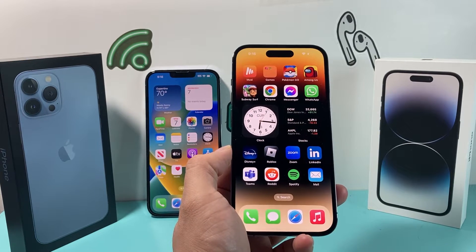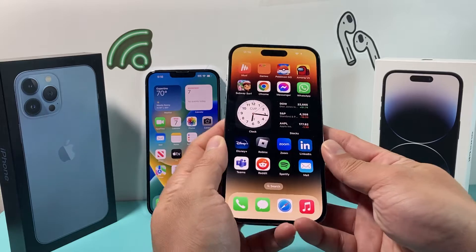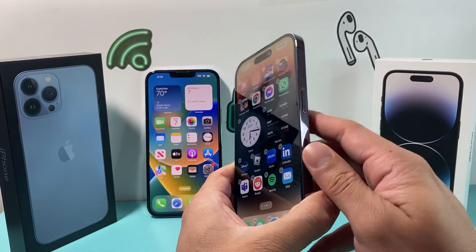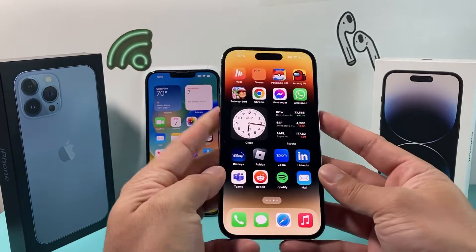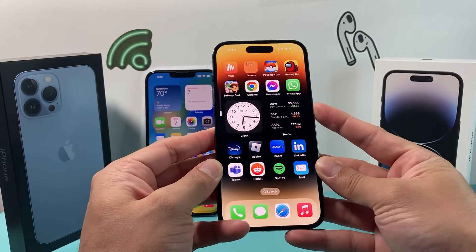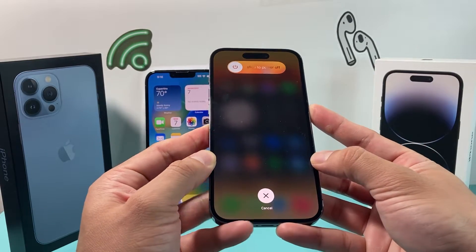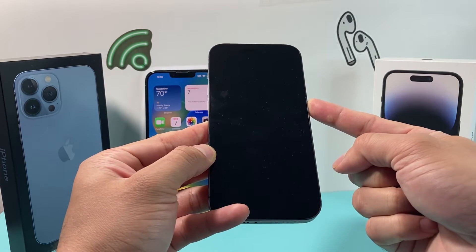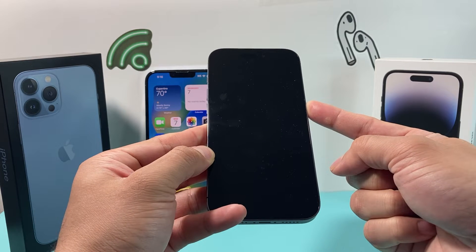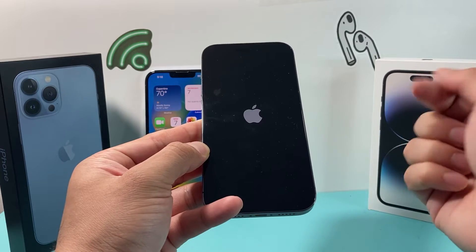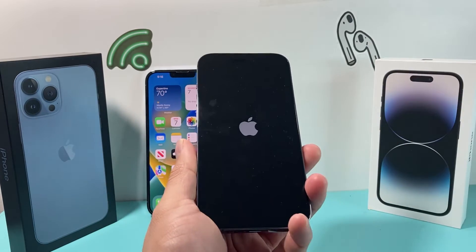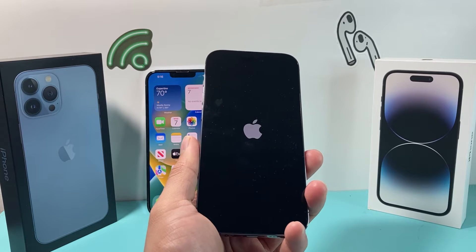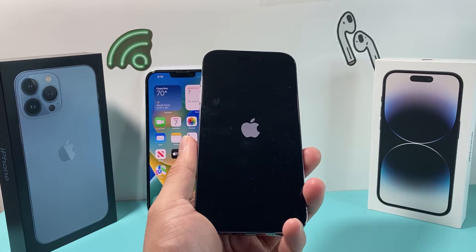The next thing you want to do is a quick force restart of your phone. Press volume up and then volume down one after another really quick, then hold the side button on the right-hand side until the phone goes completely black. We're not going to slide to power off — just keep holding that side button until the screen goes black, then wait till the Apple logo reappears before letting go. What that does is reload the phone's code, so if there was any software-related issue impacting cellular data, it will resolve those issues.